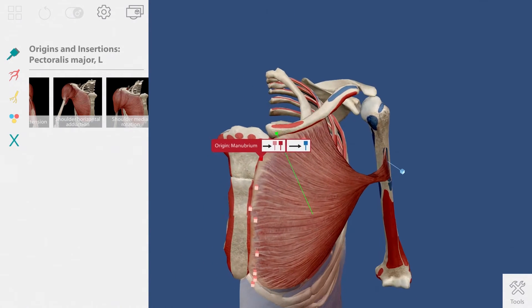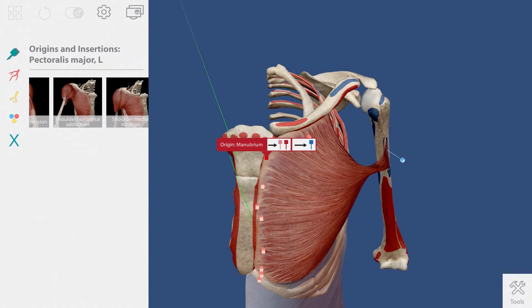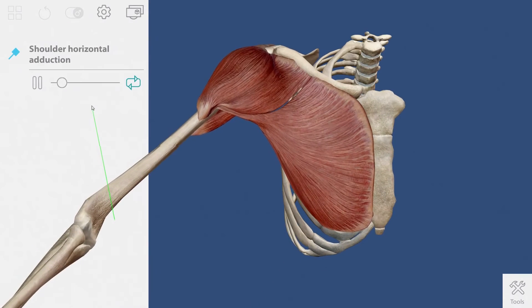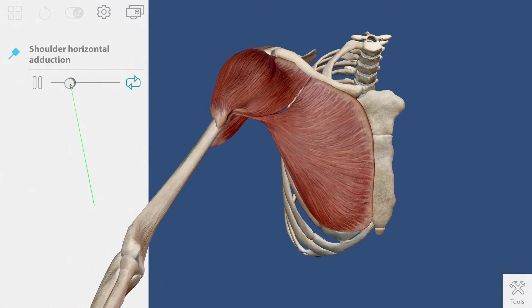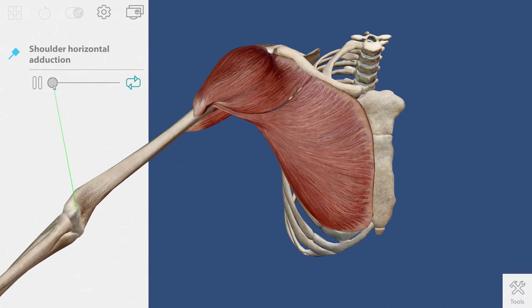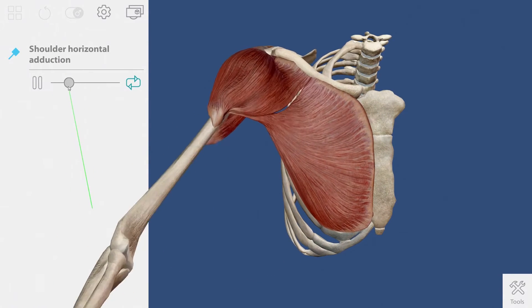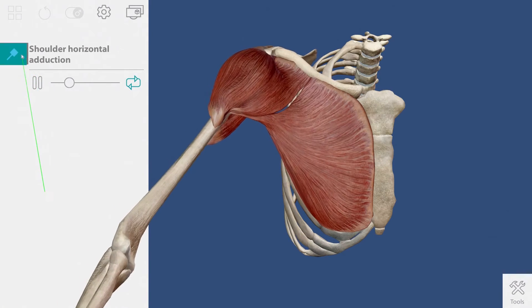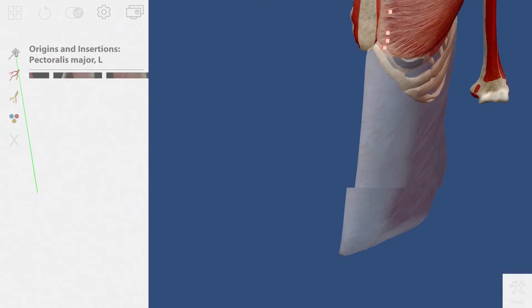The thumbnails that appear in this strip are muscle actions that include the pectoralis major. This is an animated muscle action showing horizontal adduction of the shoulder.